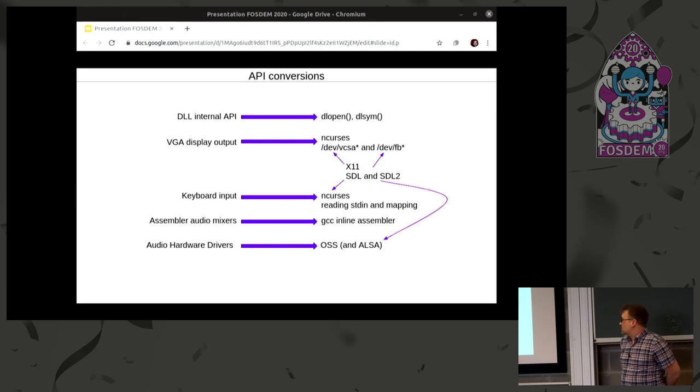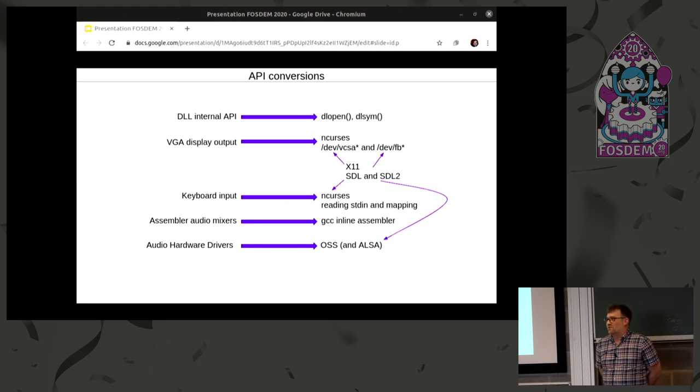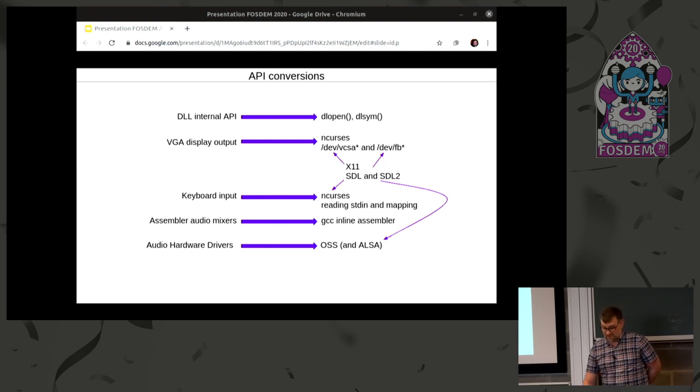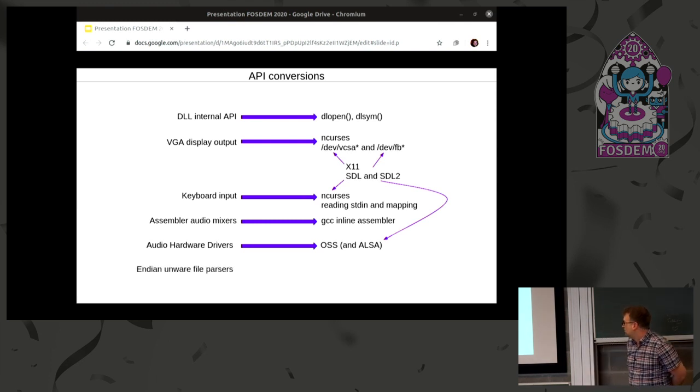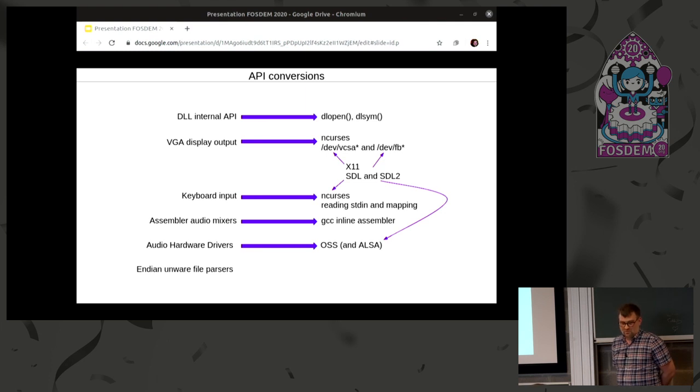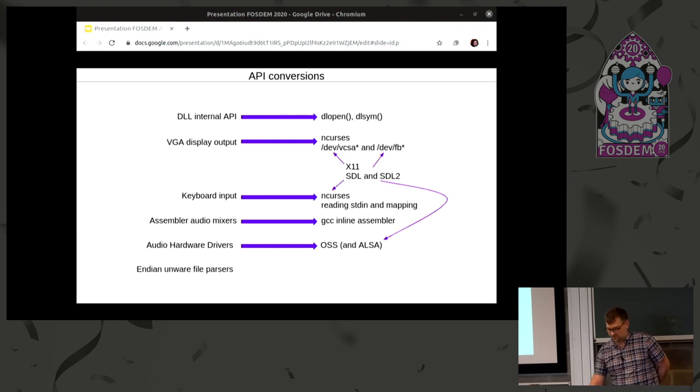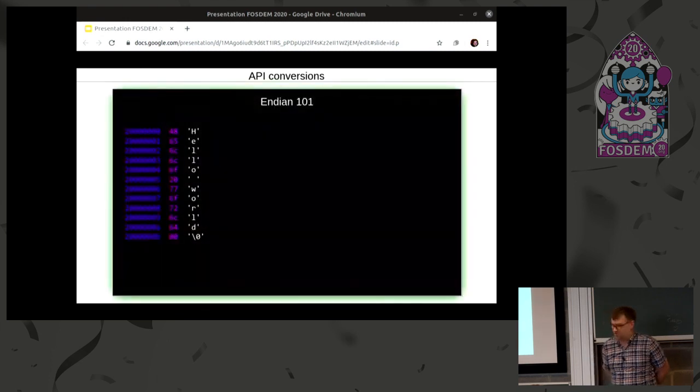But of course, things don't always work out. The first problem arrived when a person tried to run this on an old Mac. A really old one. It has an M68k CPU. And that has a different endian. And some of you probably never heard about an endian before. So we'll do a quick introduction to that.